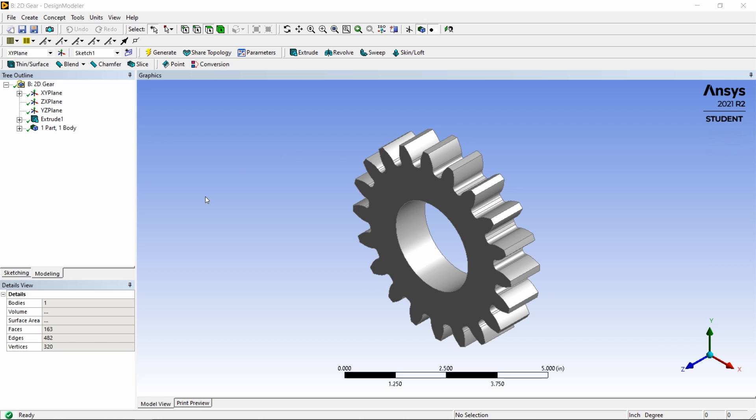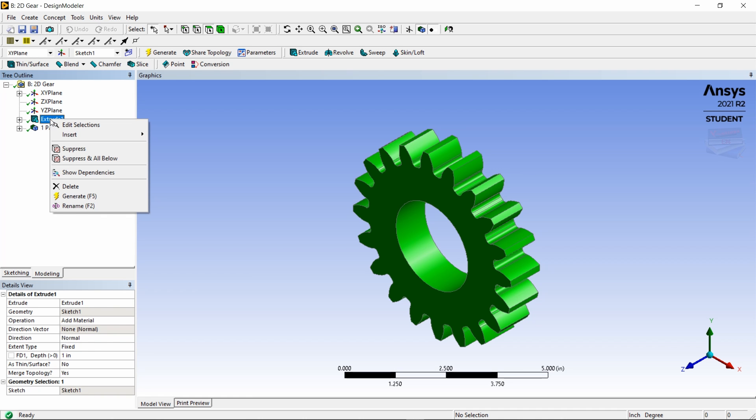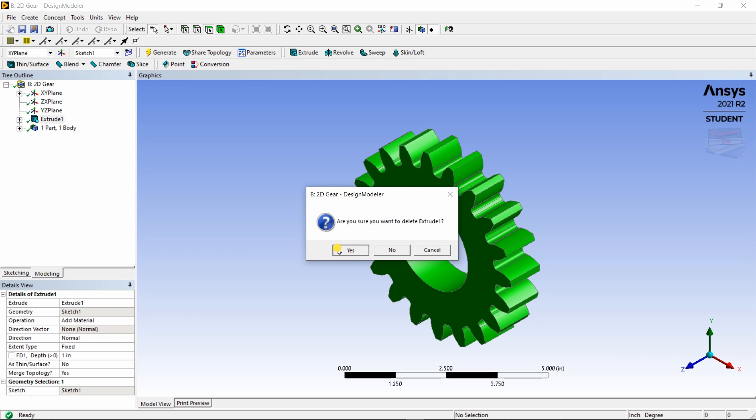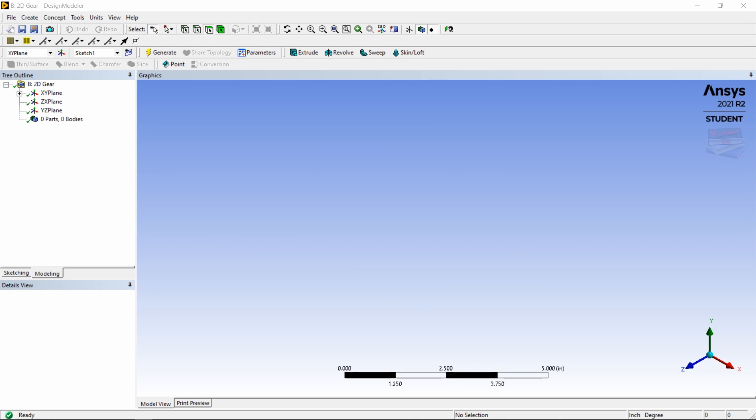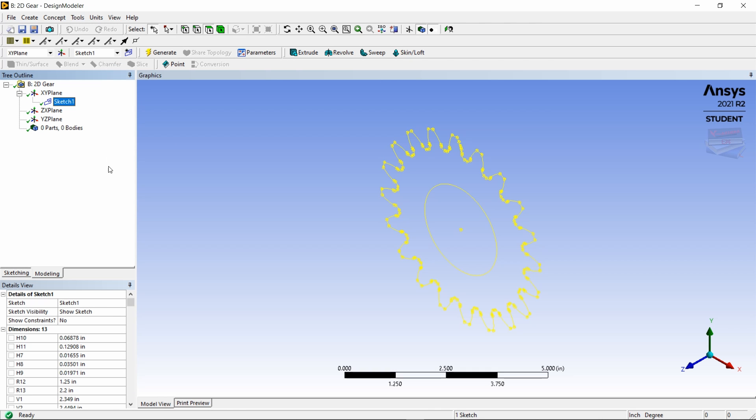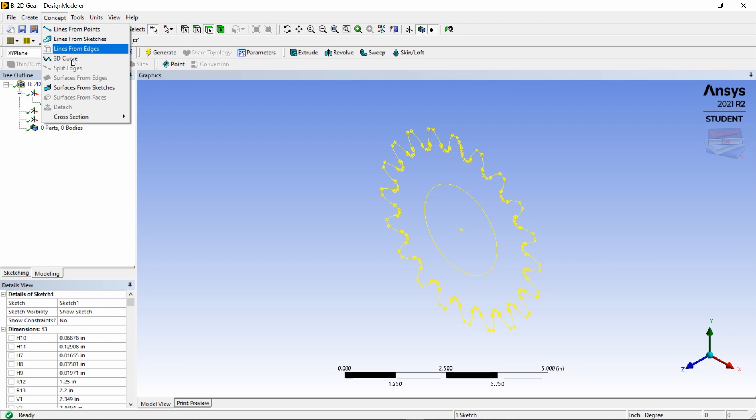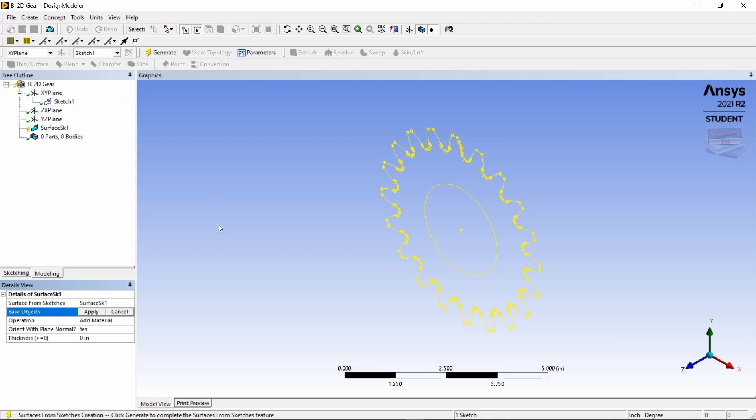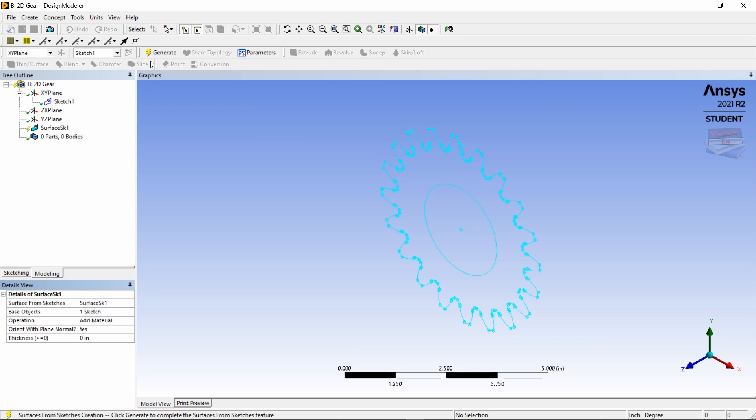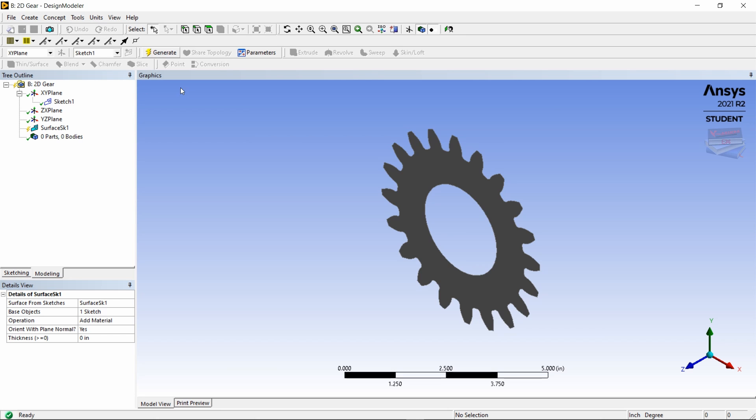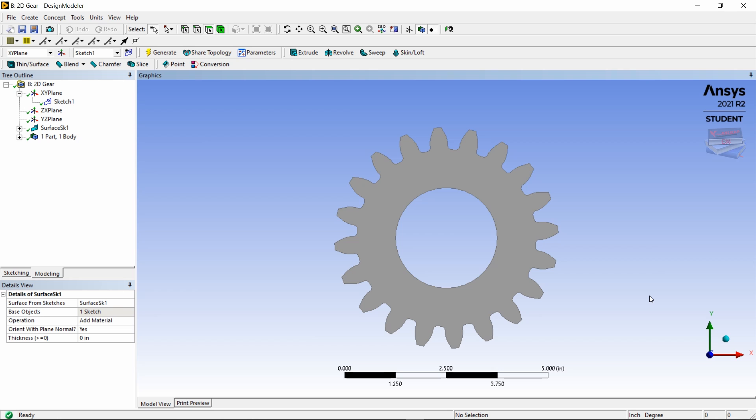Now our design modeler is loaded and our geometry is a 3D geometry, so we're going to change it to our 2D geometry. Let's right-click on extrude and delete that. Now let's go to sketch, select sketch, and let's go to concept surface from sketches. Apply and then generate. Now we've created a surface from the previous sketch and you can click Z to go to a front-on view.